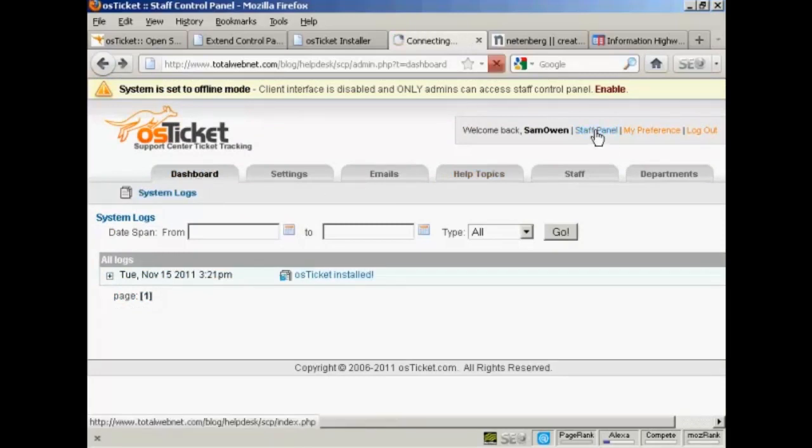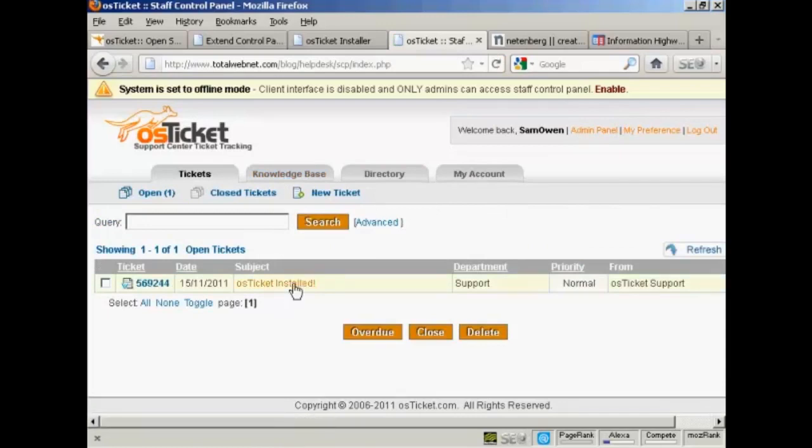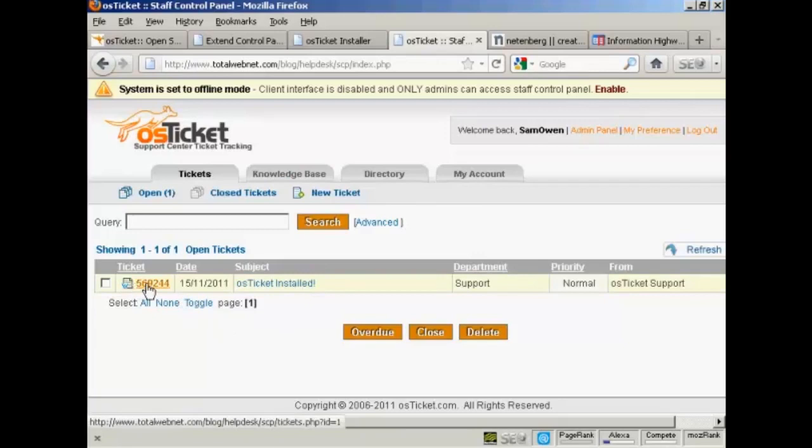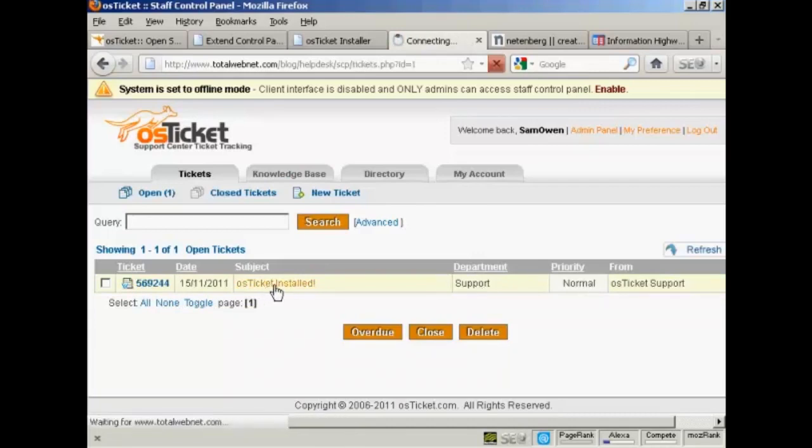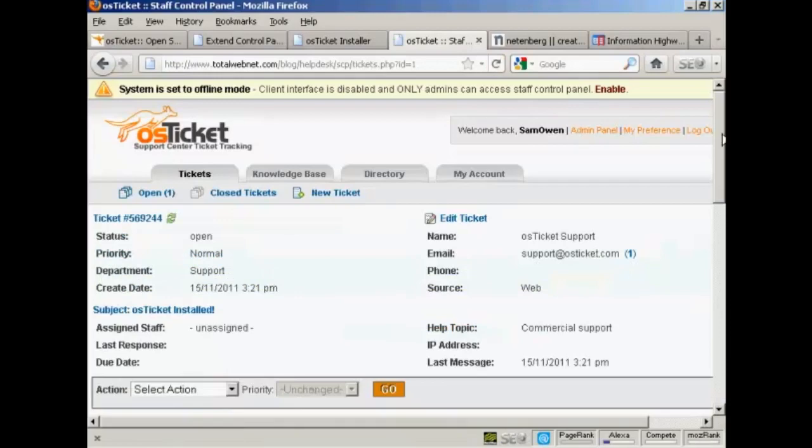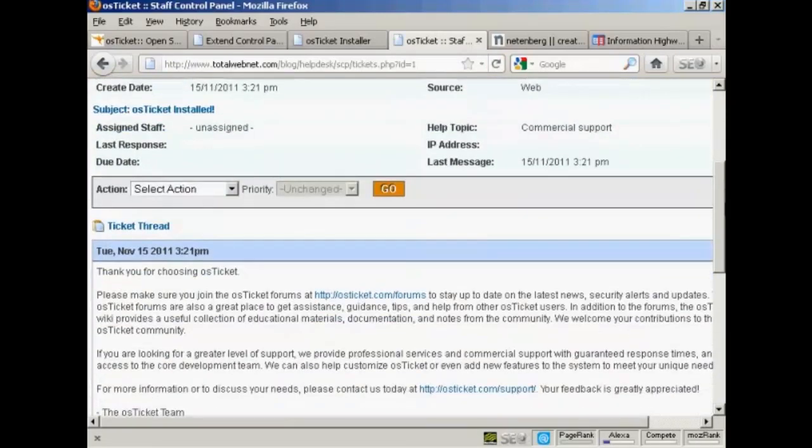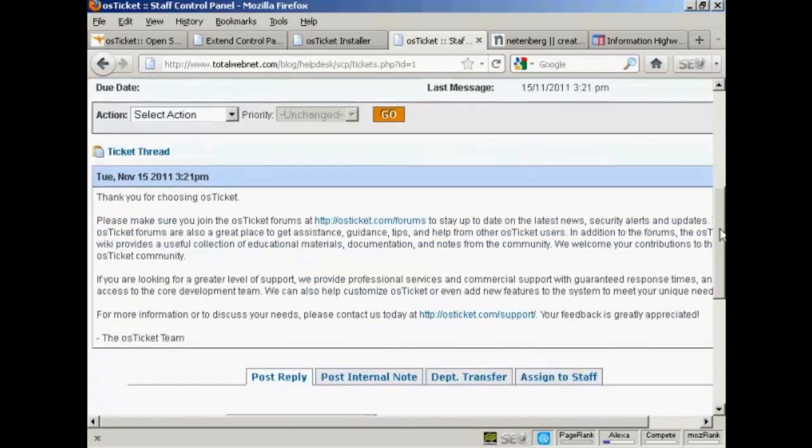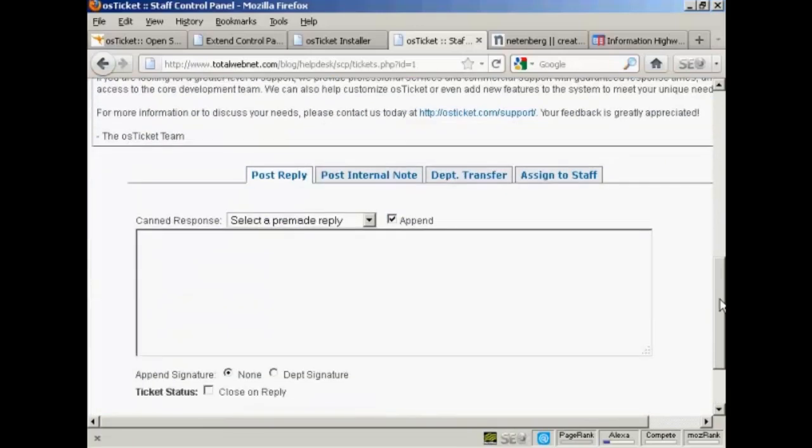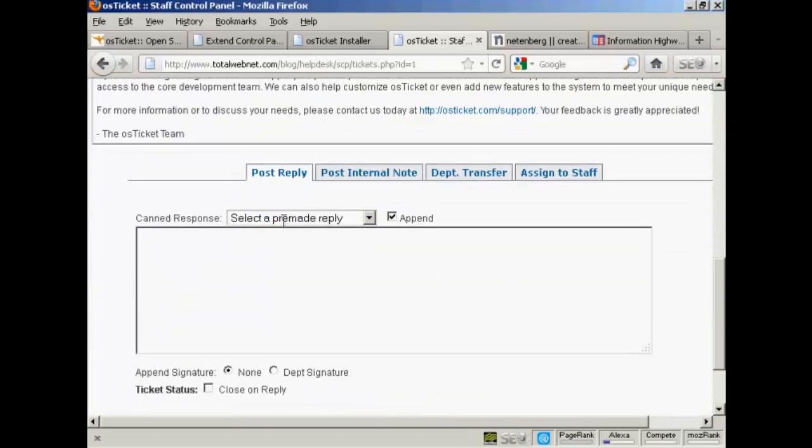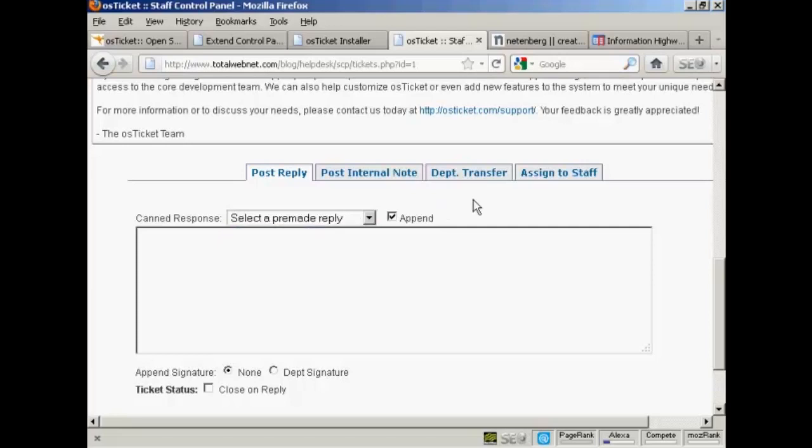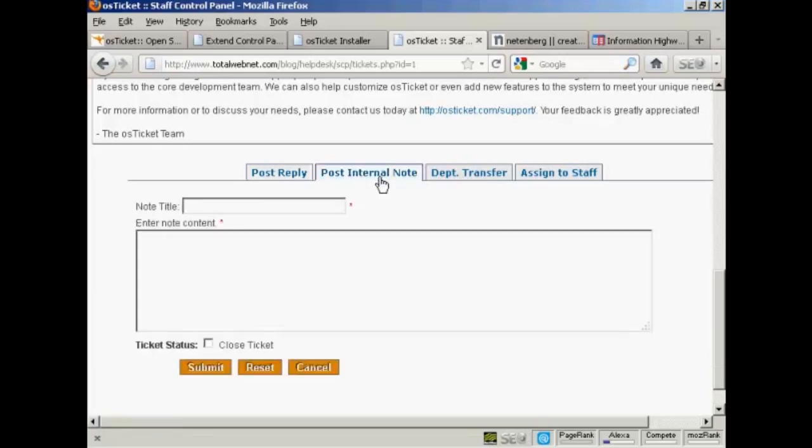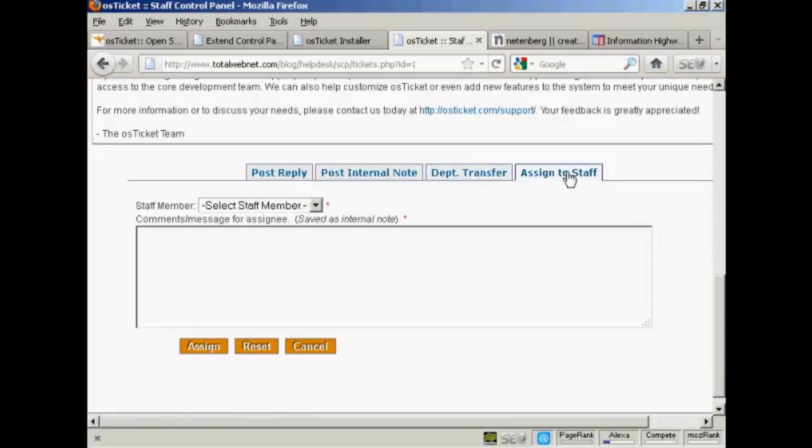Let's go back to dashboard because there's one other thing that I'll show you. If we click here on staff panel, there are a couple of things here. This will show you when a ticket is submitted. You'll get the ticket number and the date and the subject and the department and the priority. And you can click here. This is the back end. This is what you will read when people submit a ticket to you. And you can either select a pre-made reply from the drop-down menu. You can post an internal note to somebody else within the department. You can transfer it to another department, or you can assign it to a member of staff.